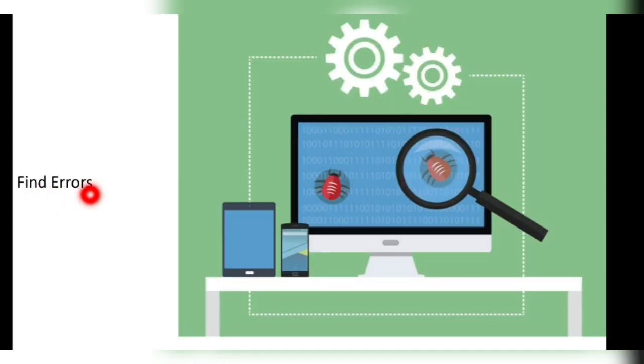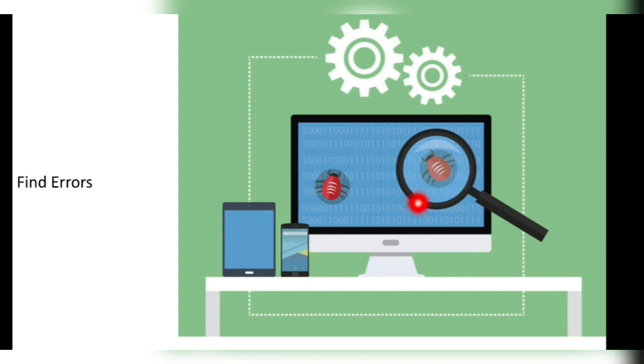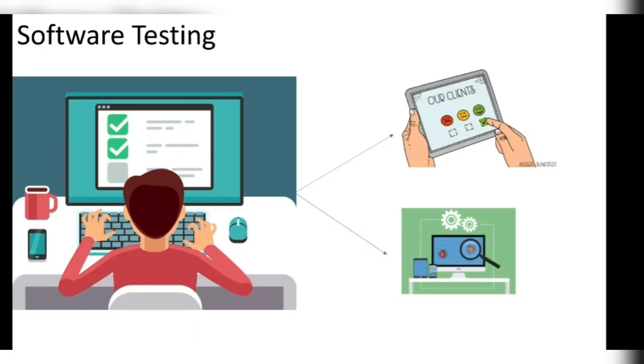Then to find the errors, we'll test the system and if we get some errors, we can correct it. So these are two things: first one is to satisfy the customer and second is to find the errors.